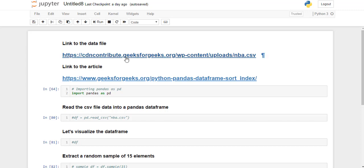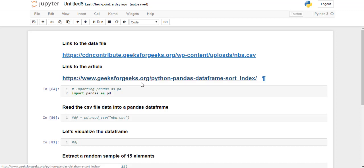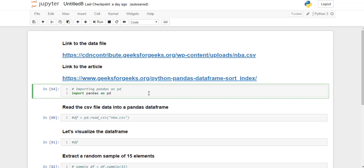The link to the data file is this and this is the link to the article. You can refer the article and download the CSV file. So now moving on, first we need to import pandas library as pd.